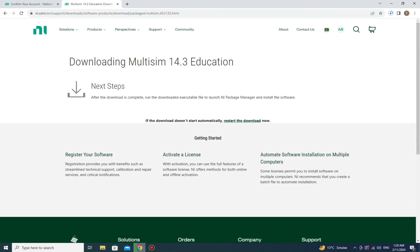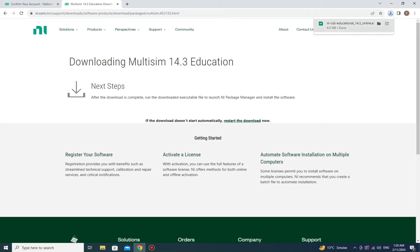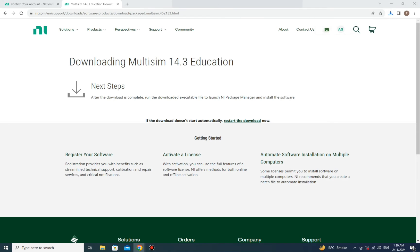The page will show that downloading Multisim 14.3 Education has started. Once the download is complete, the file will appear — just click on it to begin the installation process.